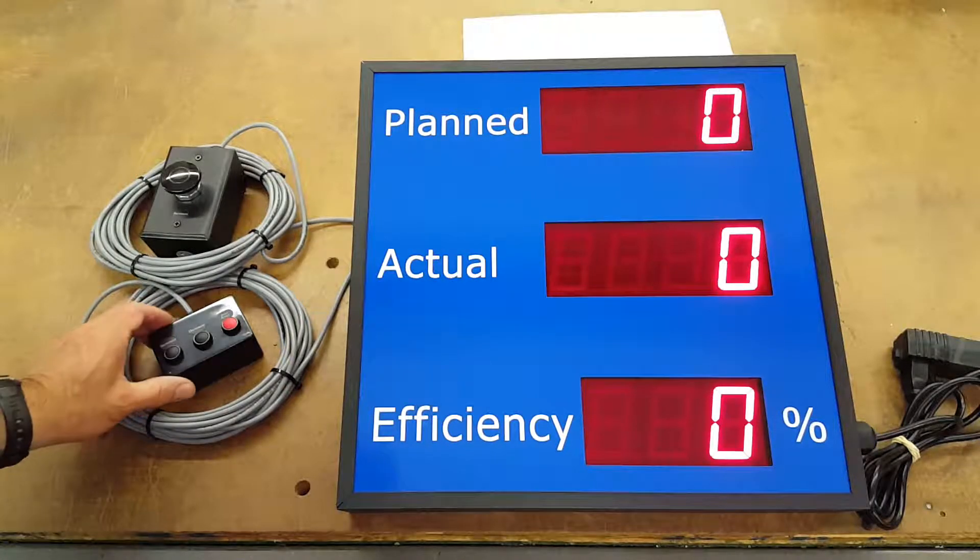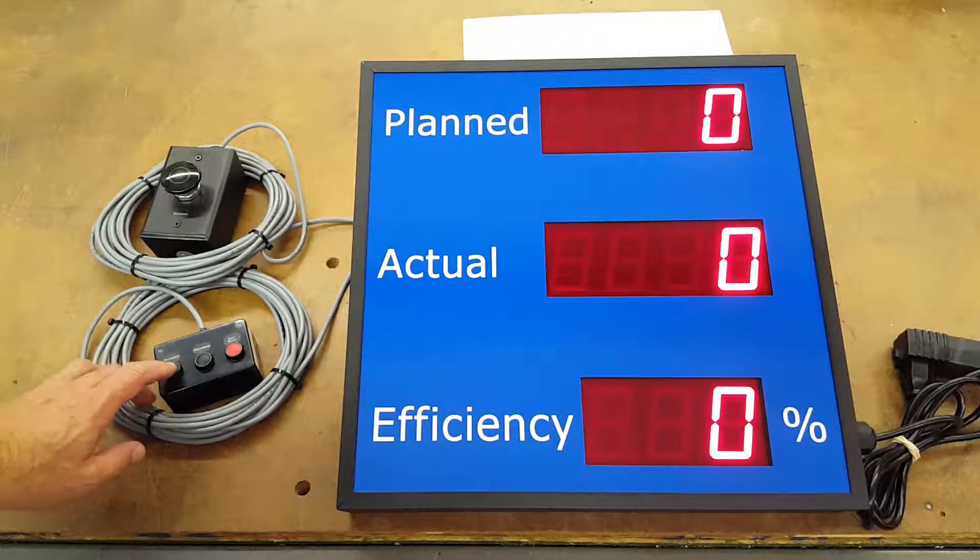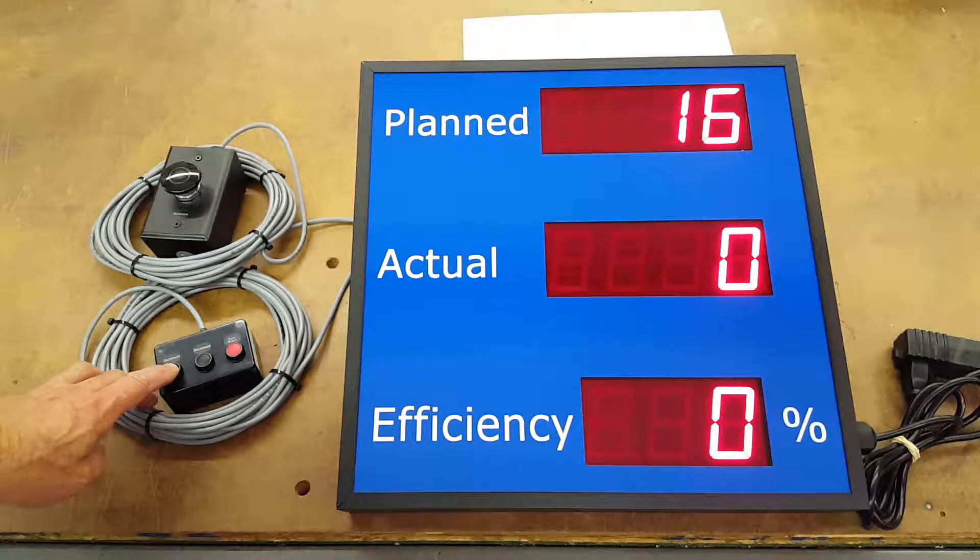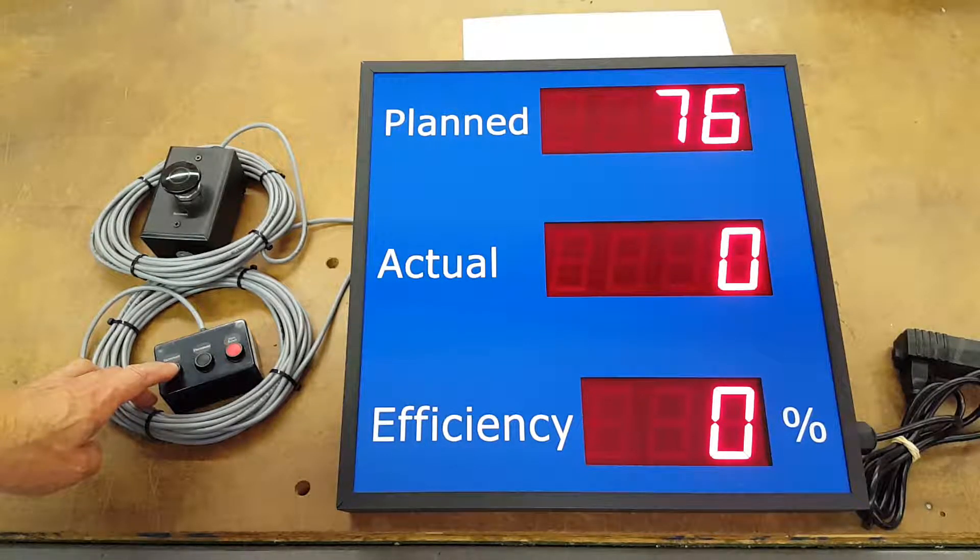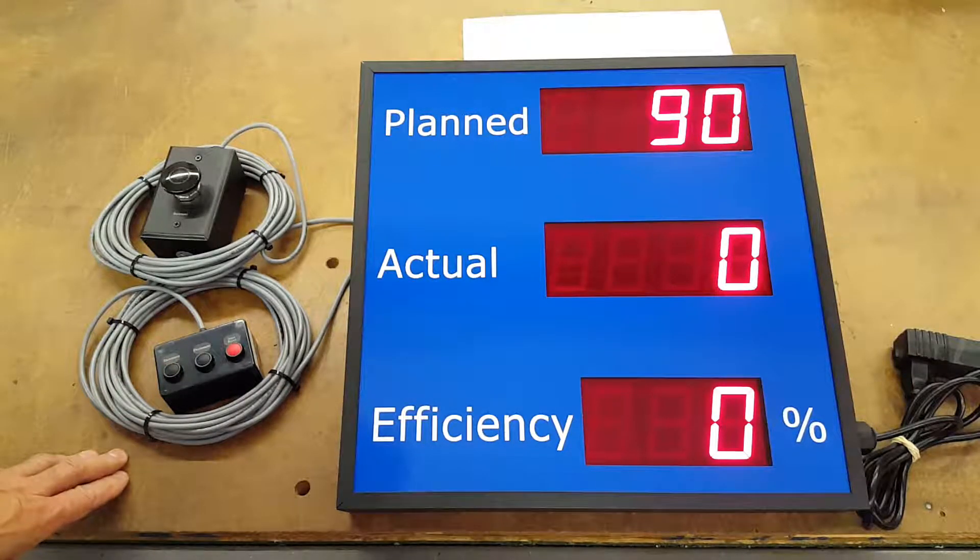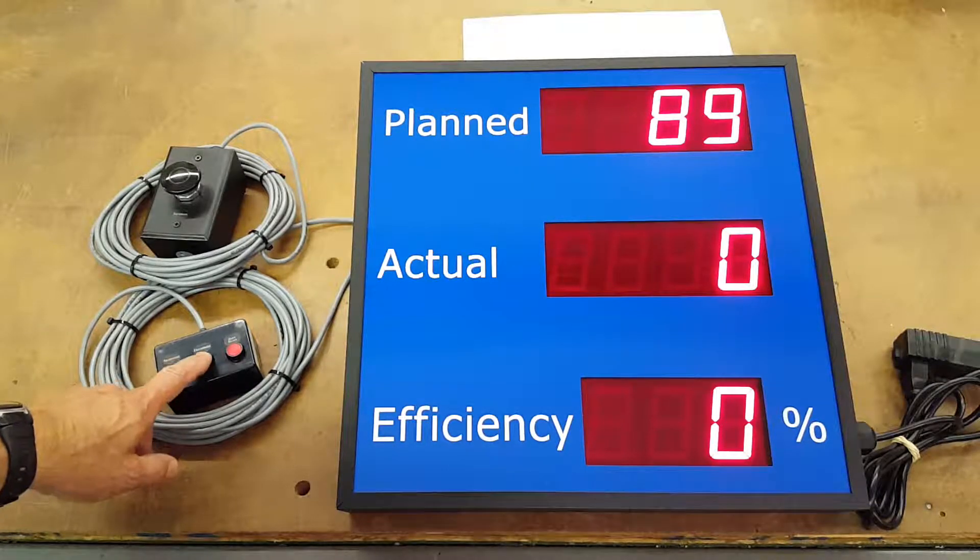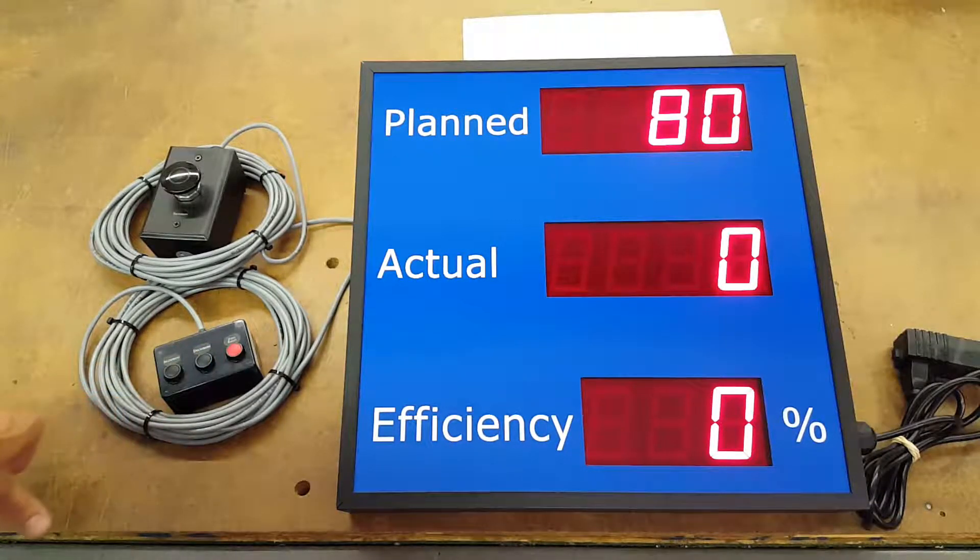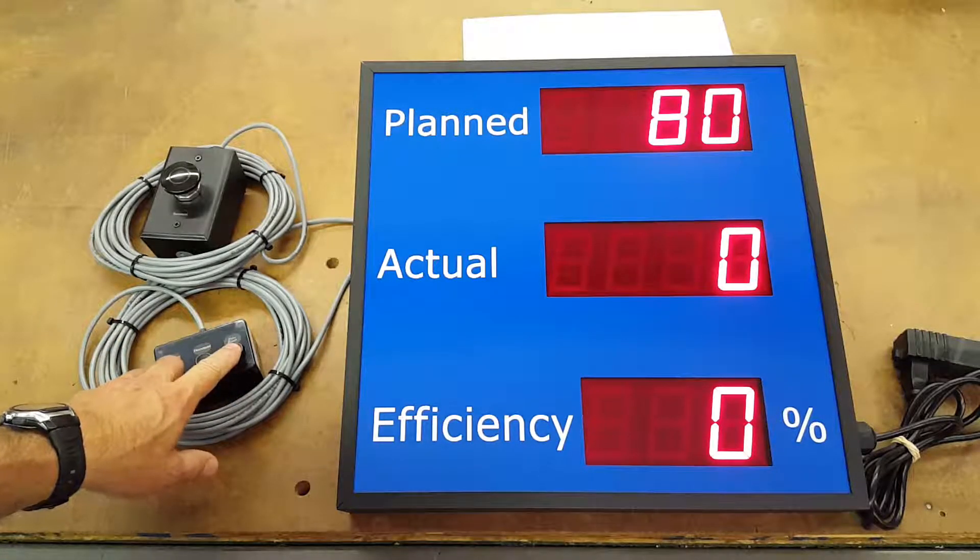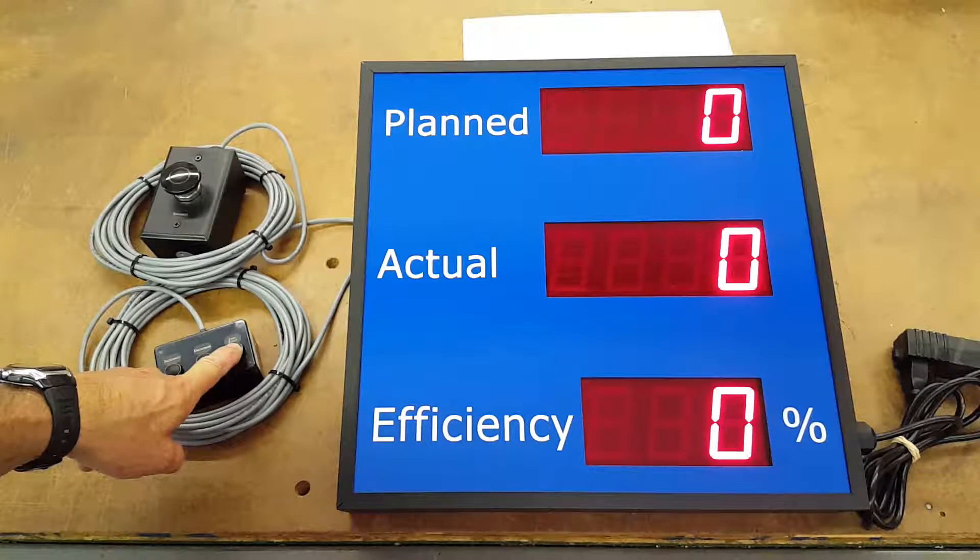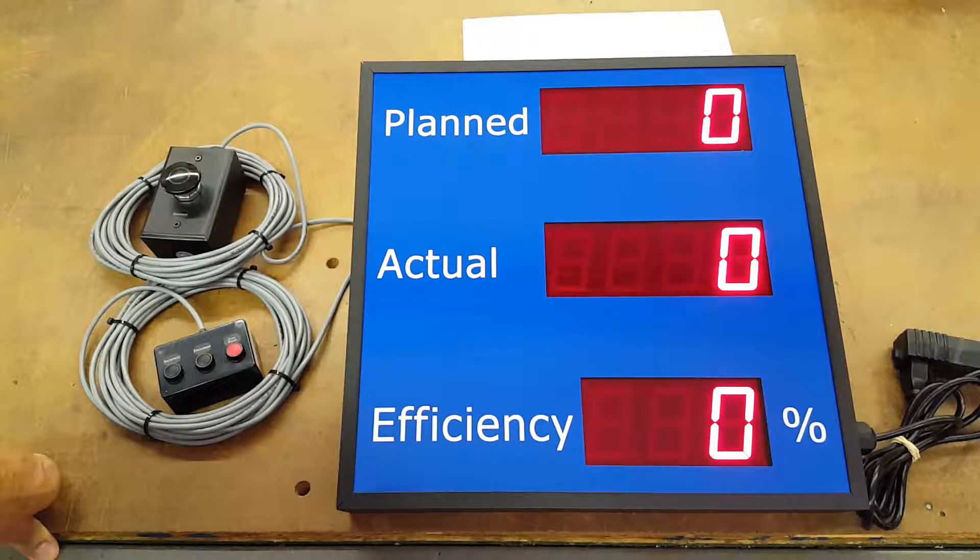So this controller sets the planned up and you can hold it down. Let's say you want to plan for 80 units, 90 units. If you go too far you can decrement it, let's say 85 or 80, or hold this reset to zero down and it'll reset the total planned.